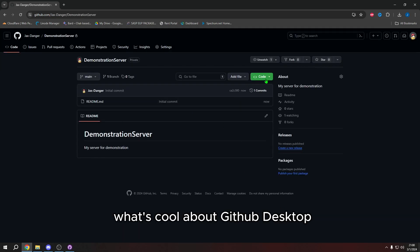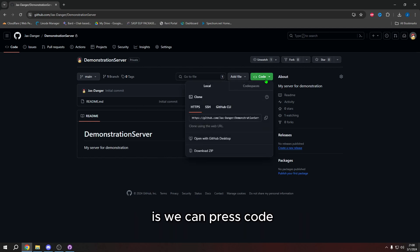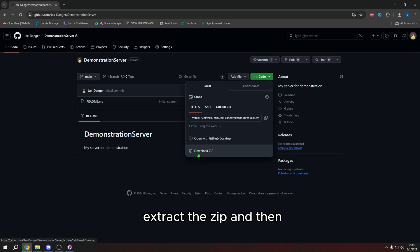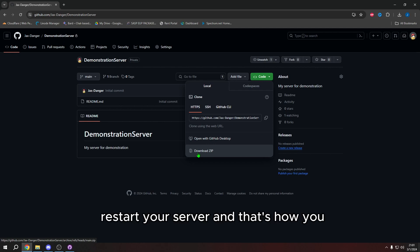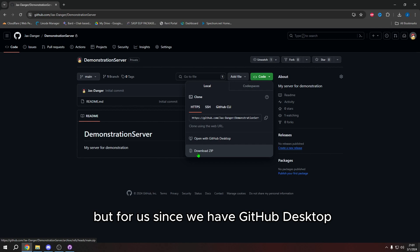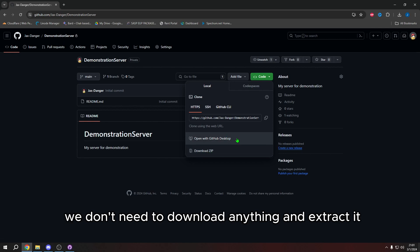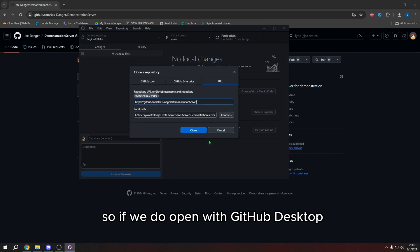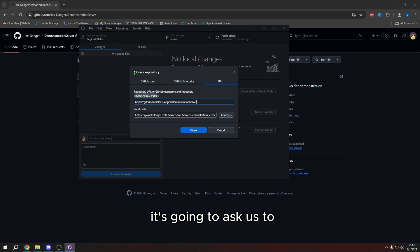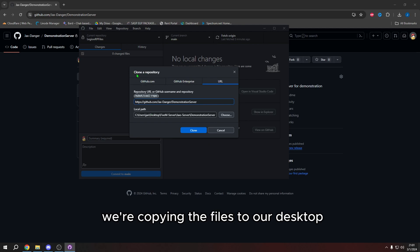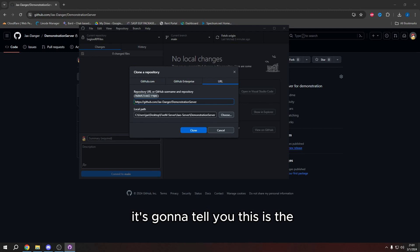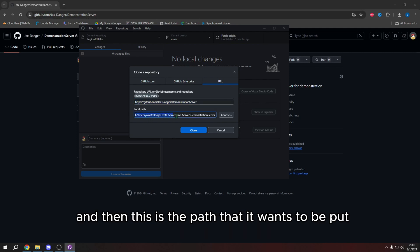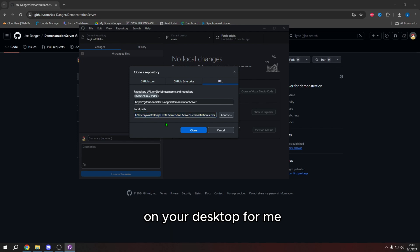What's cool about GitHub desktop is we can press code and normally anyone without GitHub desktop would choose download zip, extract the zip, and then restart your server. And that's how you would install your scripts. But for us, since we have GitHub desktop, we don't need to download anything and extract it. It does the work for us. So if we do open with GitHub desktop, it's going to ask us to clone a repository. This is what we're doing. We're copying the files to our desktop. It's going to tell you this is the link to the repository. And then this is the path that it wants to be put on your desktop.